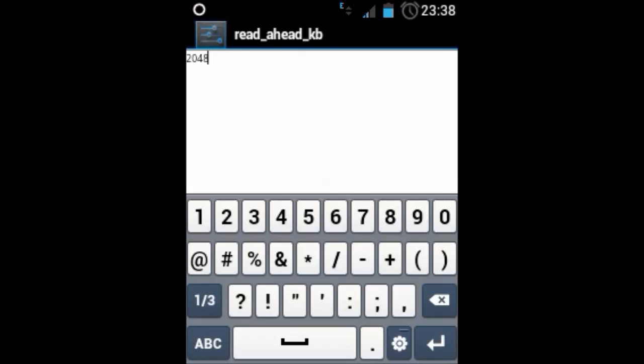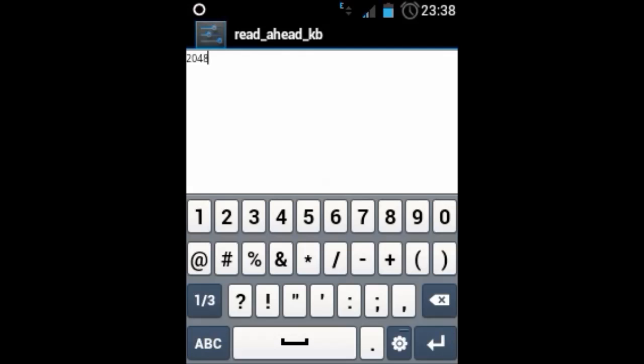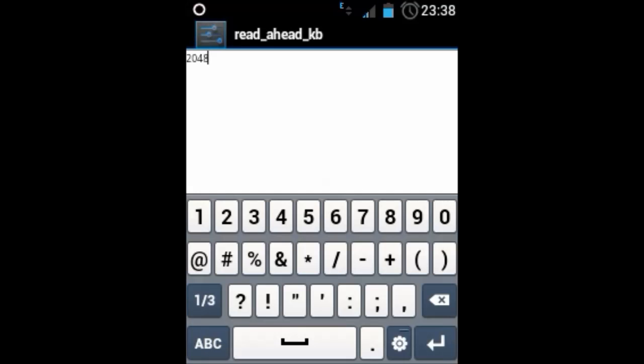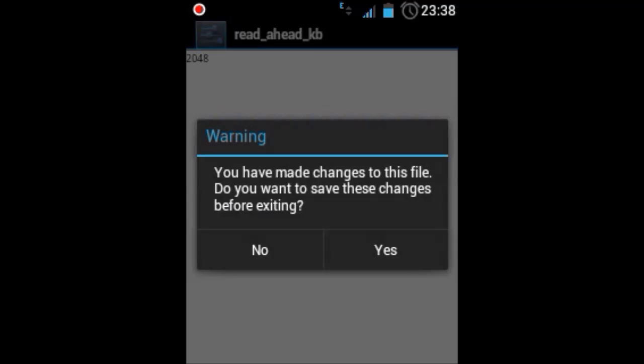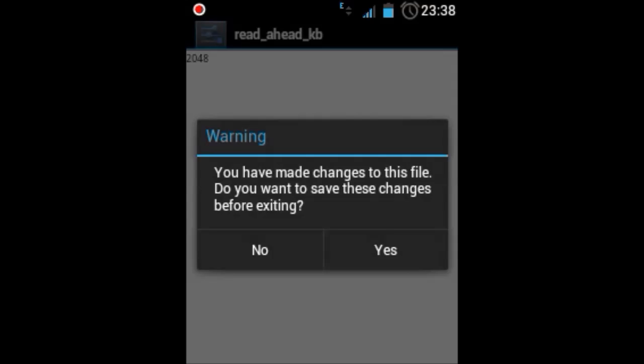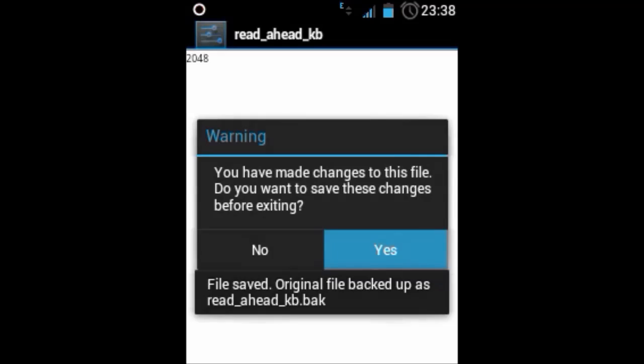Hit back and save the file. Make sure you have a backup of the original file before editing it. I don't know why it is taking so much time. I am sorry for such a bad video. I guess it is stuck. Go back and save the file. Yes.